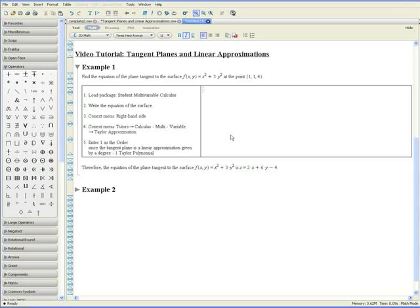Welcome to the tangent planes and linear approximations video tutorial. In this tutorial we'll be showing you how to get the equation of the plane tangent to a surface at some point. We'll also show you how to graph it and how to do it through first principles.